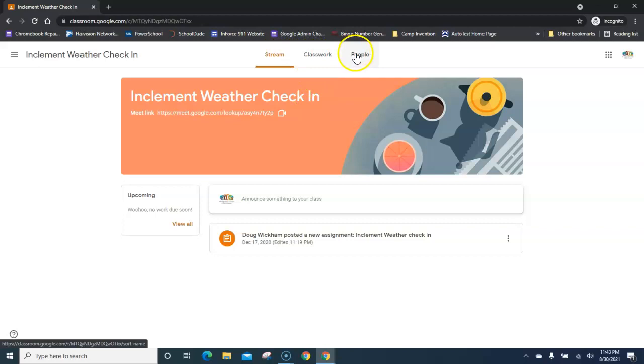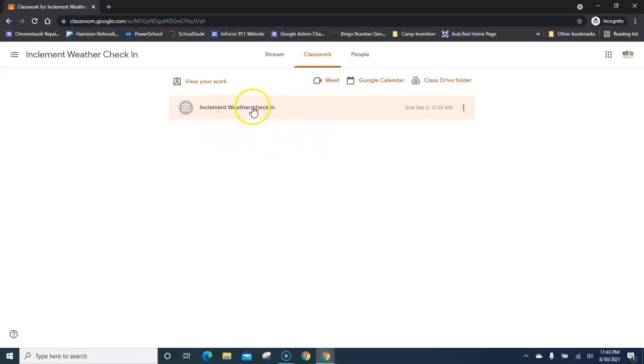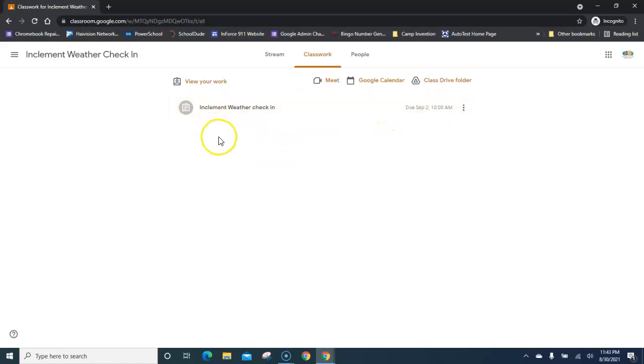Across the top there will be three tabs, with the middle one being classwork. Choose classwork and you will see any forms for inclement weather check-in listed, along with the due date and time.